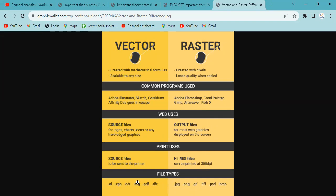File types: Vector graphic formats include AI, EPS, CDR, SVG, and PDF. Raster graphic formats include JPEG, PNG, GIF, TIFF, PST, and BMP. Pixel learning is done.